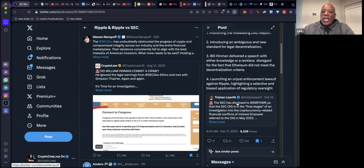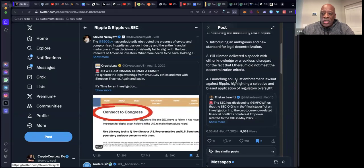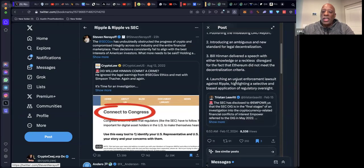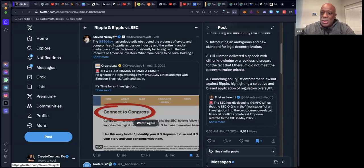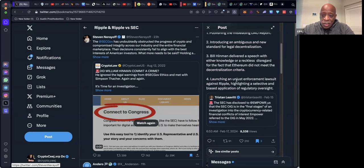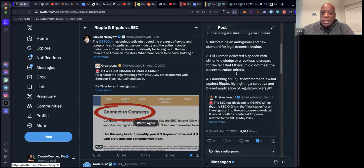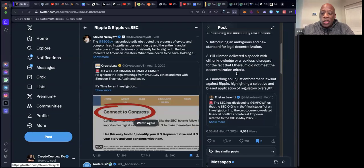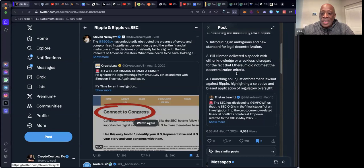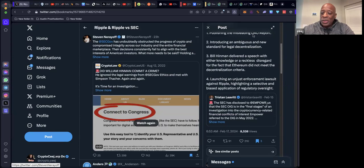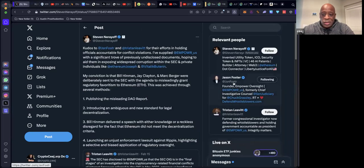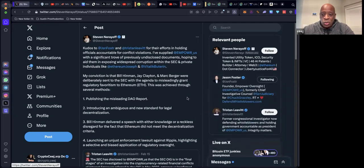That Ethereum did not meet the decentralization criteria. Four, launching an unjust enforcement lawsuit against Ripple, highlighting a selective and biased application of regulatory oversight. That is the biggest challenge. Again, those who would sacrifice their country for personal profits.